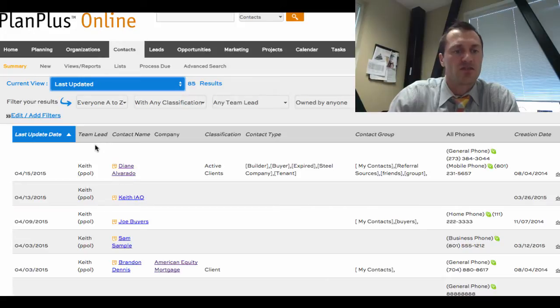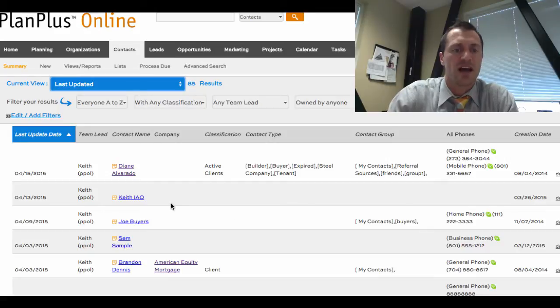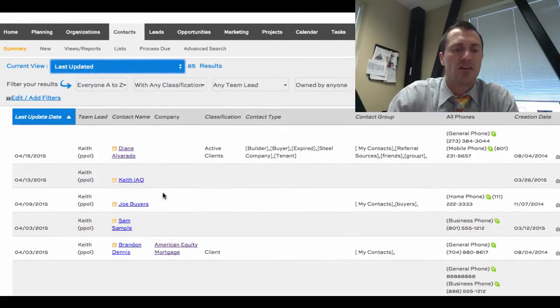You can control the columns that show up. Maybe you want phone number, maybe you want to have who the team lead — that's the record owner — show up in this column. You can choose any one of the other fields and put it on this style layout as well.